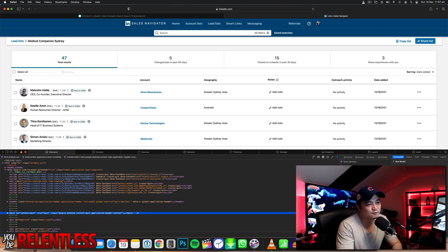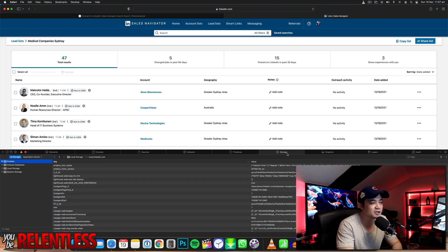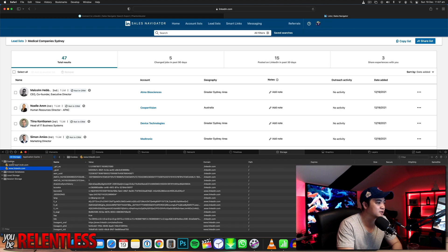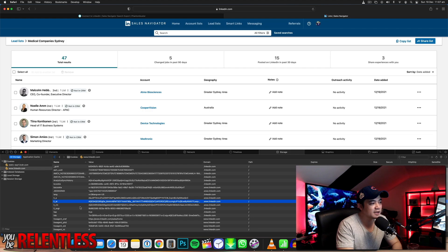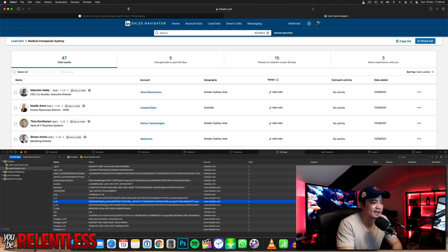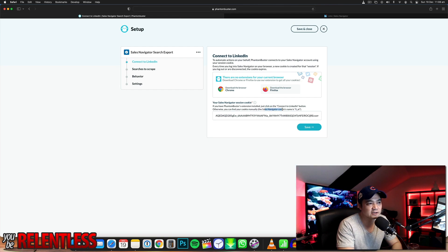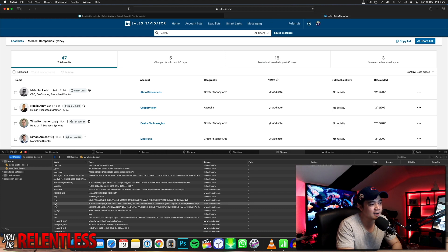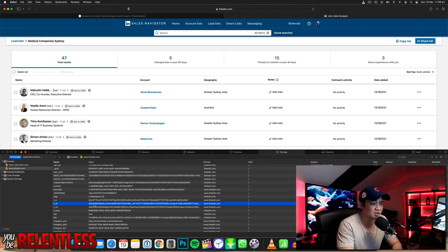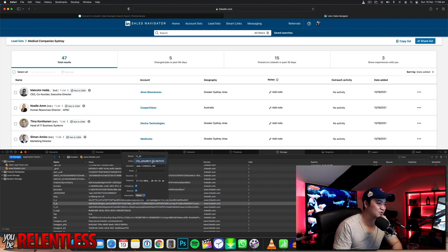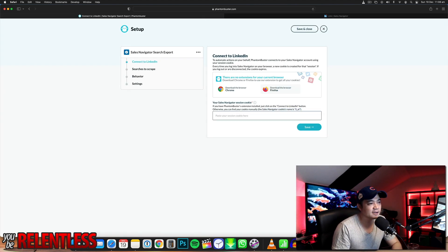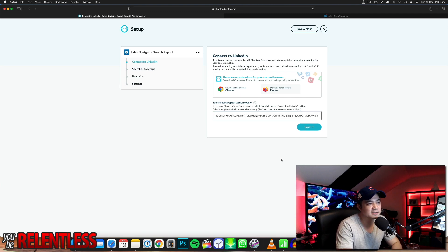Don't be scared of all the code. Go to Storage, then Cookies — I'm using Safari. Go to cookies, linkedin.com, and look for the name 'li_a' because that's what Phantom Buster needs — that's the Sales Navigator cookie name. Whatever the value is there, that's the cookie value. Select that whole thing, copy it, and paste it into the session cookie field in Phantom Buster. That was pretty easy.